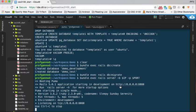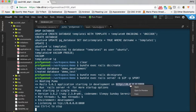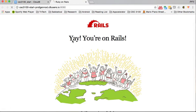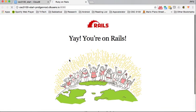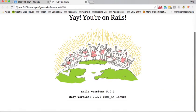I'm going to go ahead and run that. Now the server is up and running - it's running at port 8080. I can click on this link and it'll bring it up in our browser. So I'll just go ahead and open it. And there it is - Yay! You're on Rails.